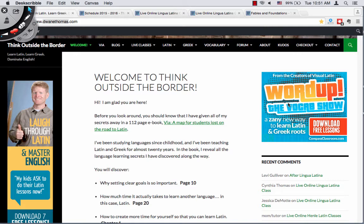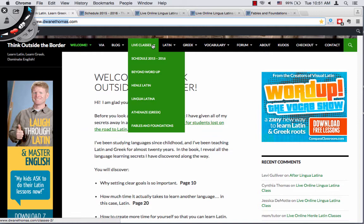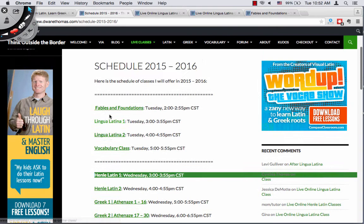When you land on my page and you're looking for live classes, you'll want to go to the live classes tab. In the drop-down menu you'll find Schedule 2015-2016. Click on that and you'll end up on a page with a list of the classes I'll be teaching in 2015-2016.